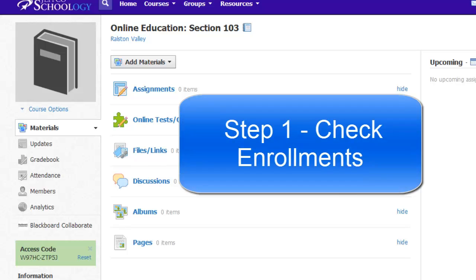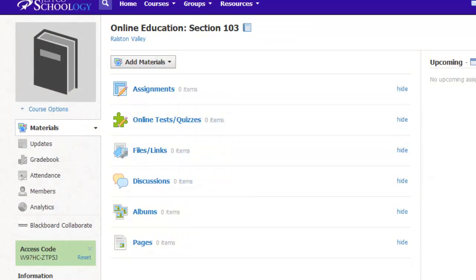Step one, check enrollments. To check my enrollments, I just need to select the Members tab. This shows me who is currently enrolled in my class.